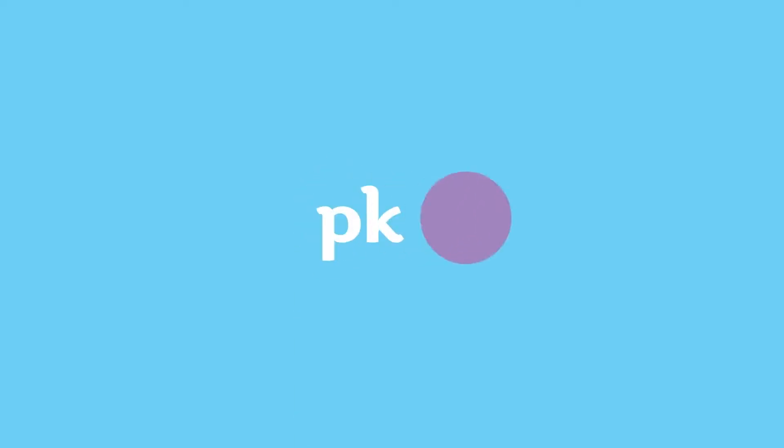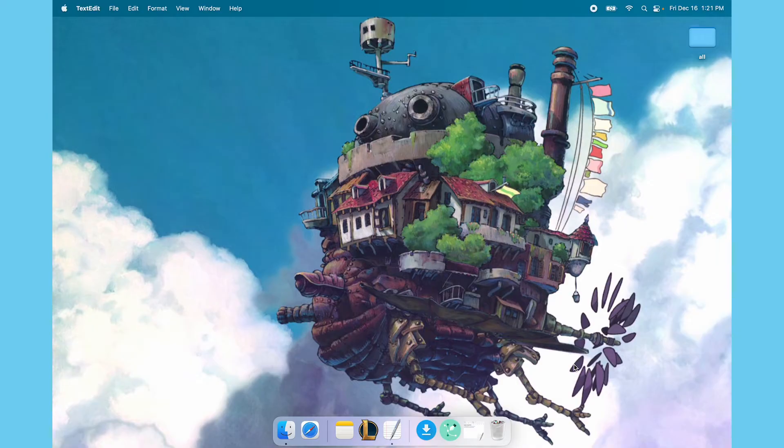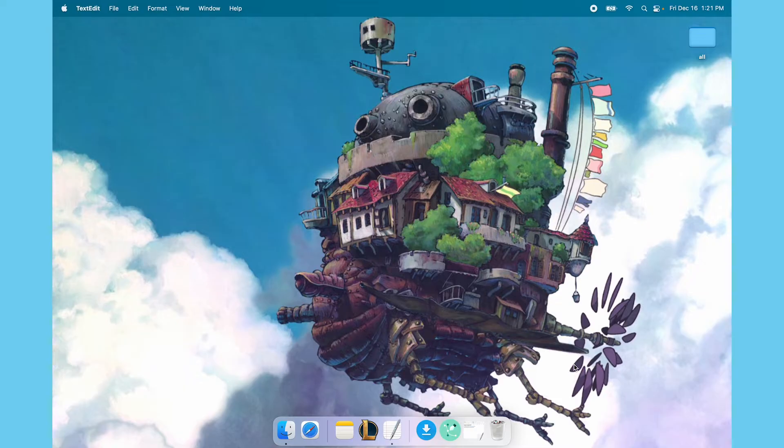Hey everybody, Kevin here from PK with a quick and simple tip on how to get your microphone permissions working on a Macintosh with League of Legends.